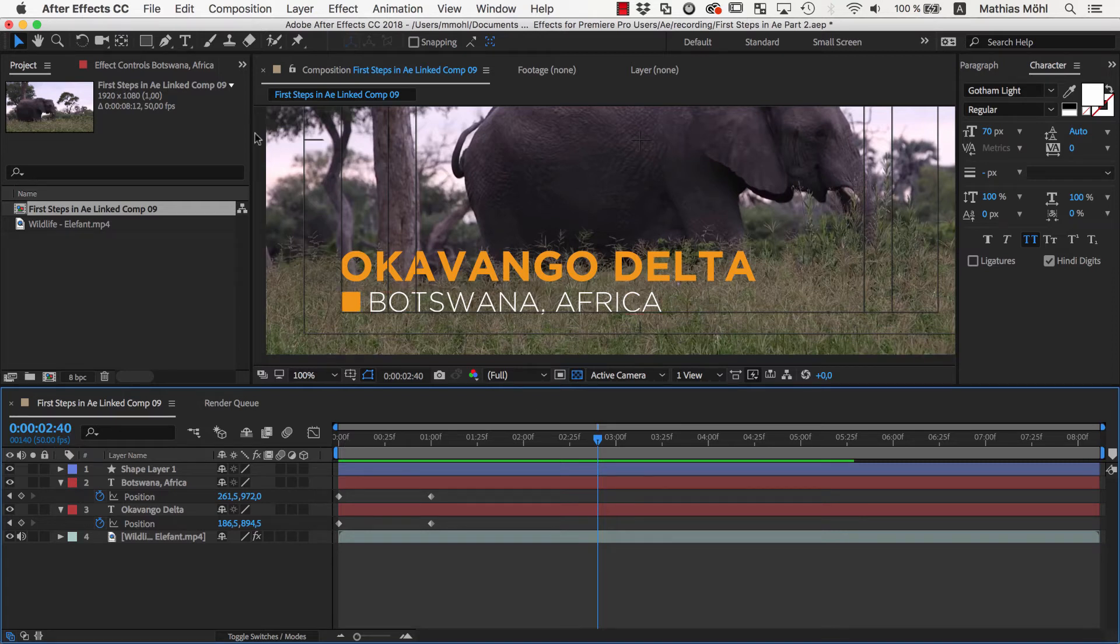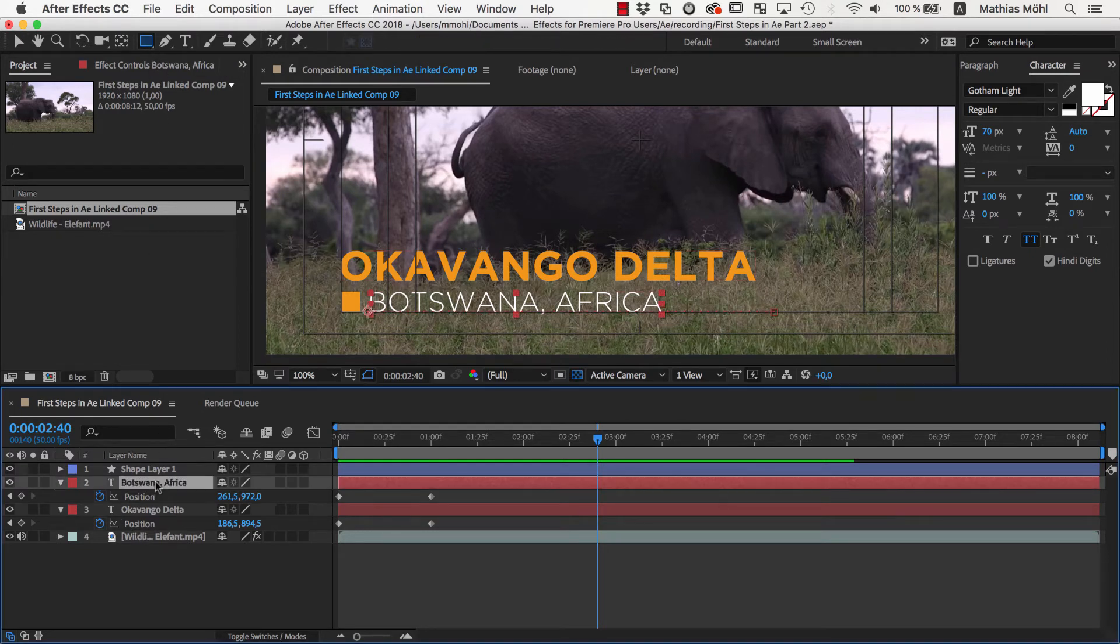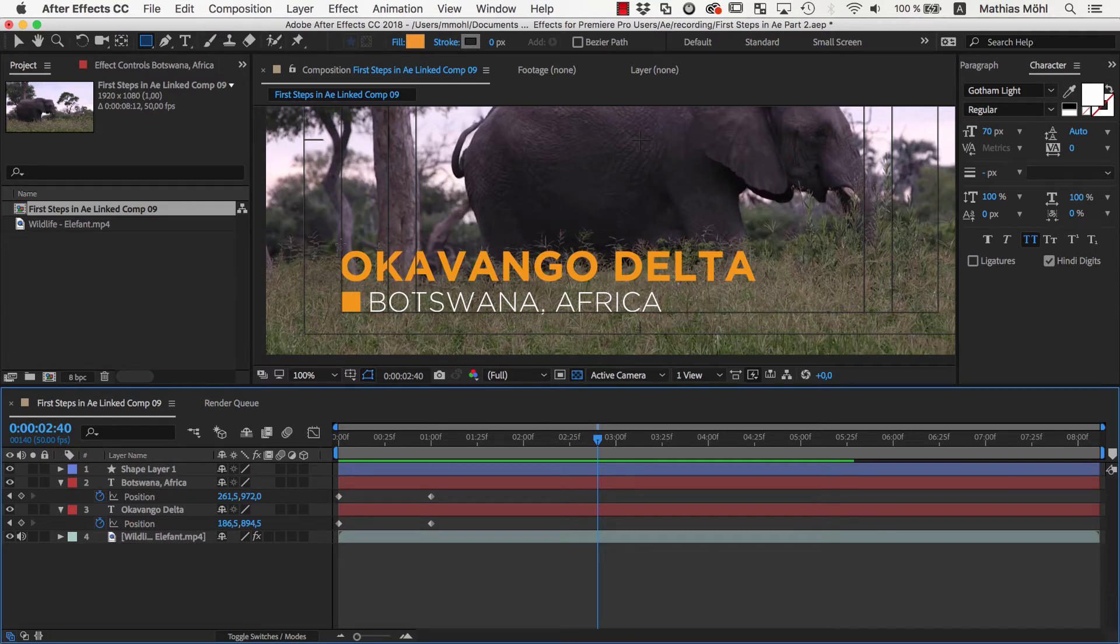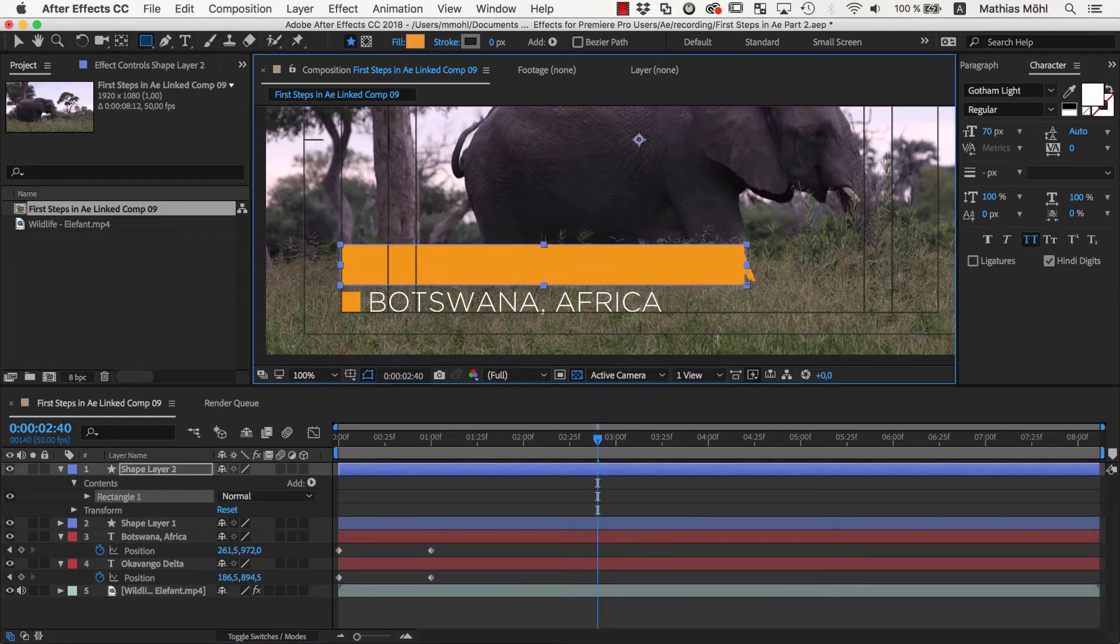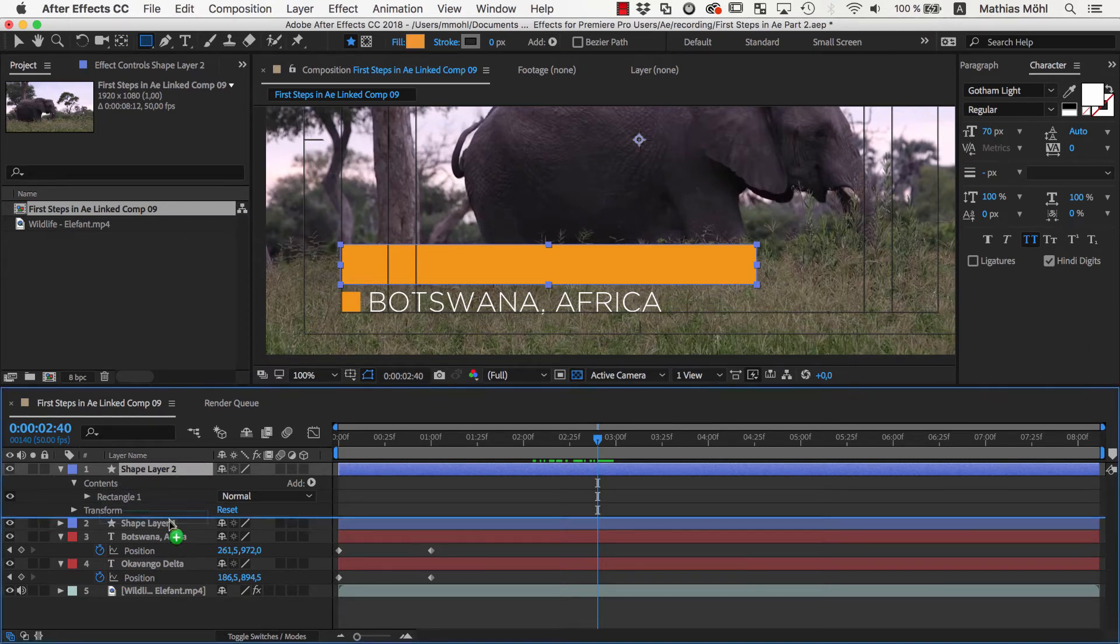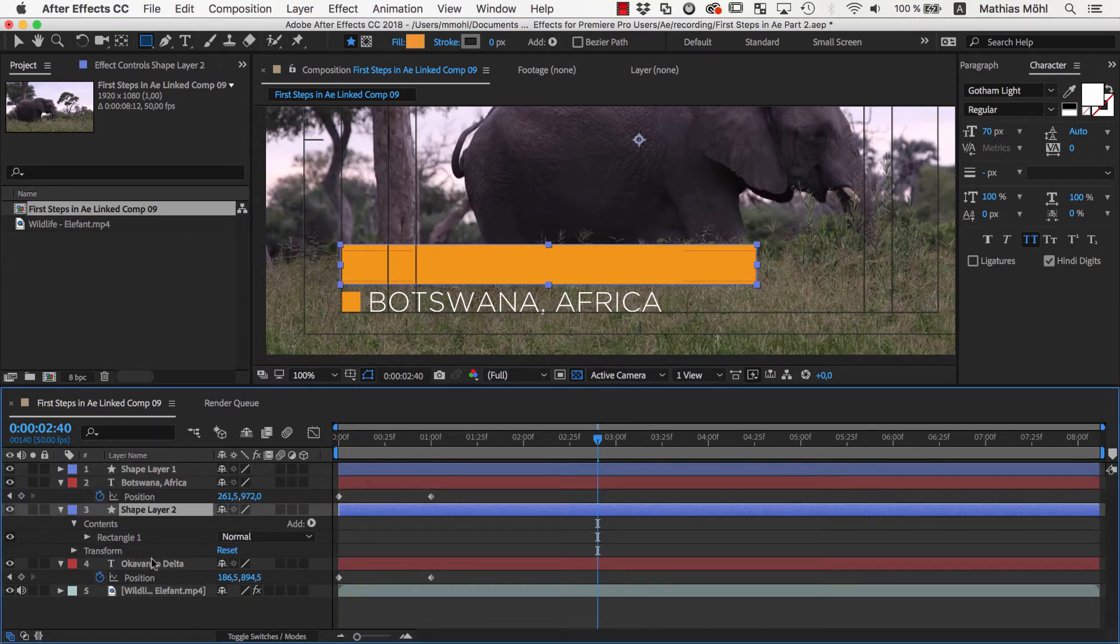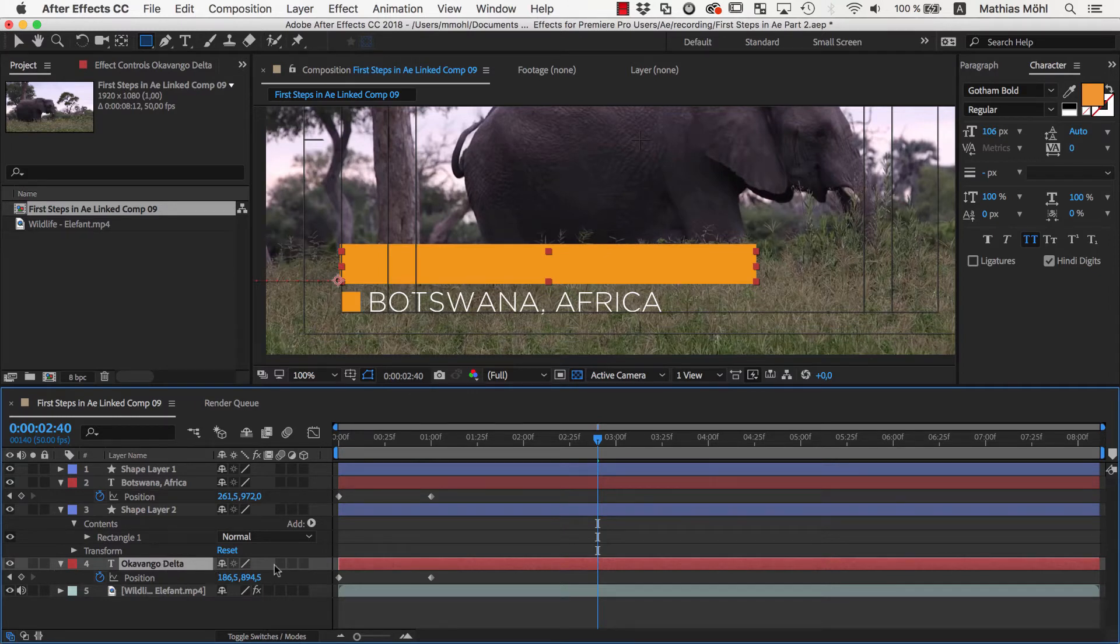So let's use the rectangle tool and again make sure that no layer is selected because this would create a mask on that selected layer instead of creating a shape layer. We draw a rectangle around the Okavango Delta text, move the layer directly above the Okavango Delta text layer and in the text layer choose as Track Matte Alpha Matte.